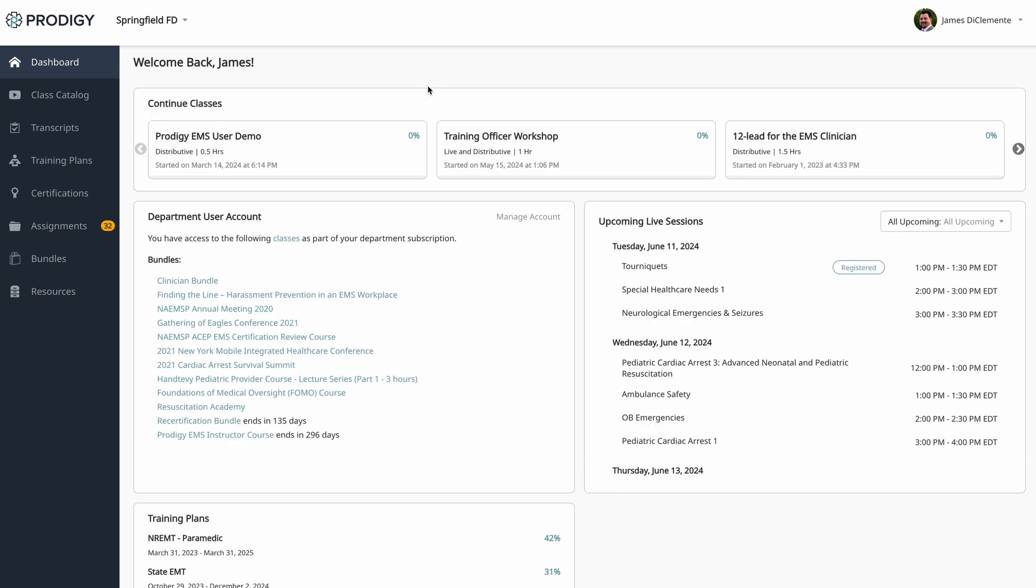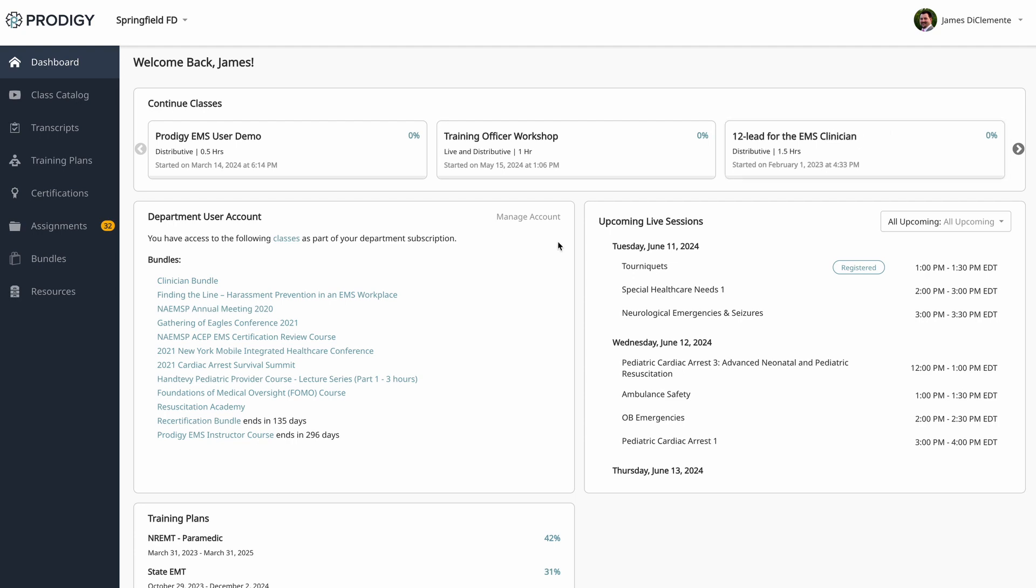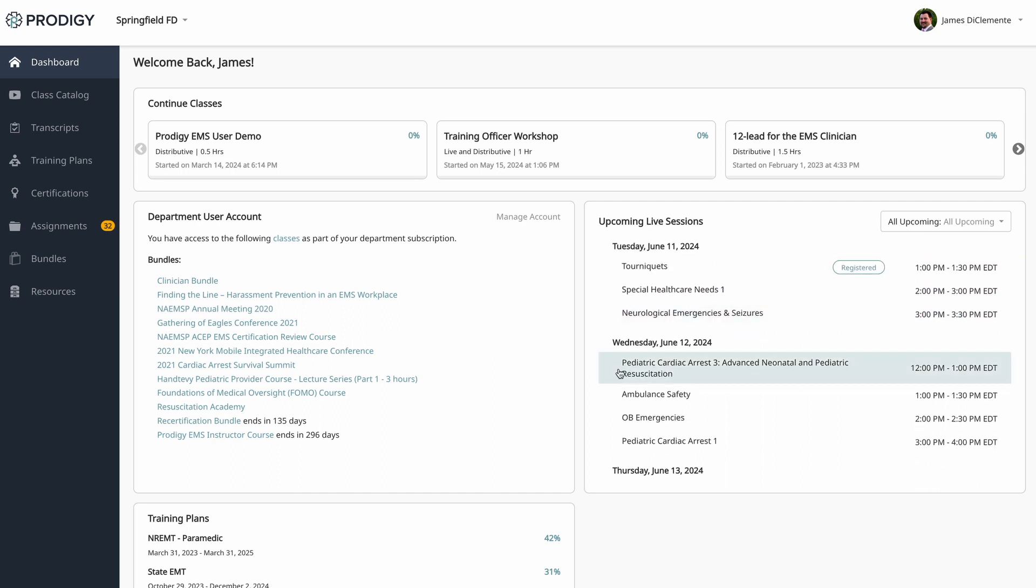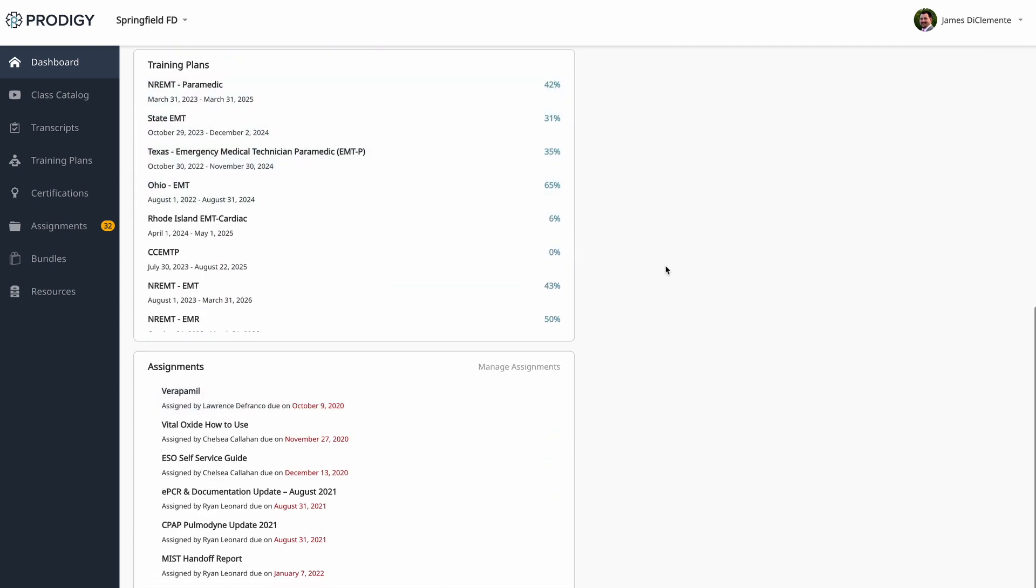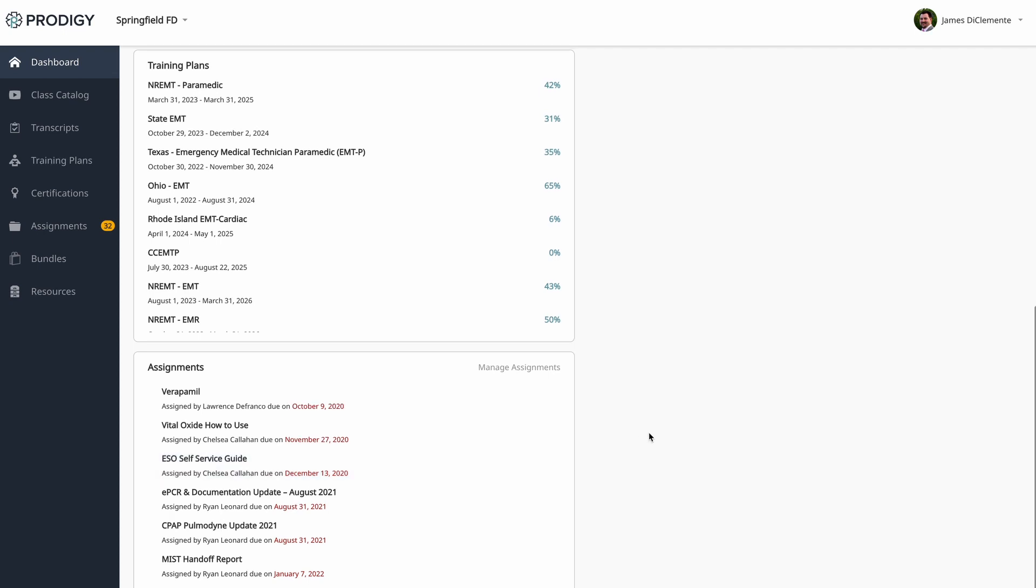When I'm on my dashboard, I'm going to see a few pieces of information here. I'm going to see my classes that I've already started, so that continue class, I can select a class, I can see the percentage I am complete, I click on it, and I immediately move in to complete that class. I can see any bundles that are available to me. We consider a purchase on Prodigy a group of classes a bundle, so I can see what's available, whether that's a bundle that your agency has purchased for you, or one that you've purchased individually on Prodigy. We do offer 16 hours a week of live training, and I can see that live schedule right here. I can see a snapshot of all the training plans I have, and what percentage complete I am, as well as any assignments. So if you're part of a department, your training officers can assign you classes, and you can see that here in your dashboard.